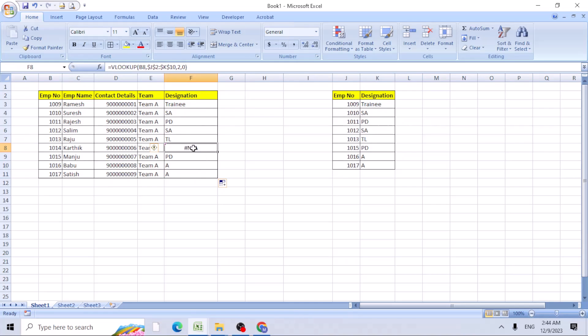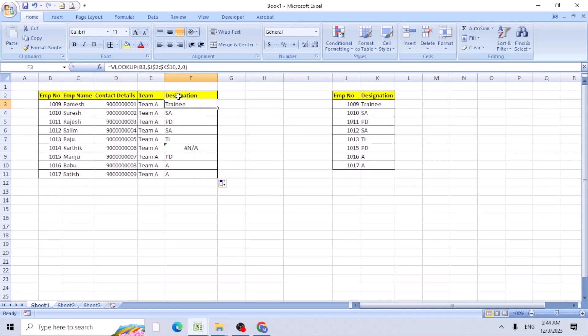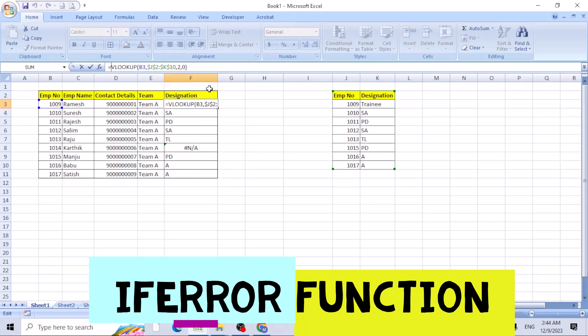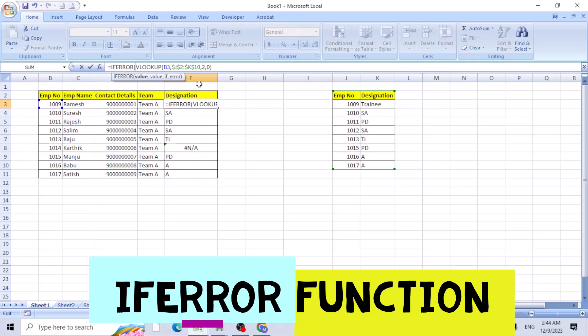I don't want to show it as not applicable, but I want to show it as blank. If there is no data, it should show it as blank. For that, what we can do, we can add IFERROR. Go to the cell F3, prior to the VLOOKUP, just put IFERROR, open bracket.